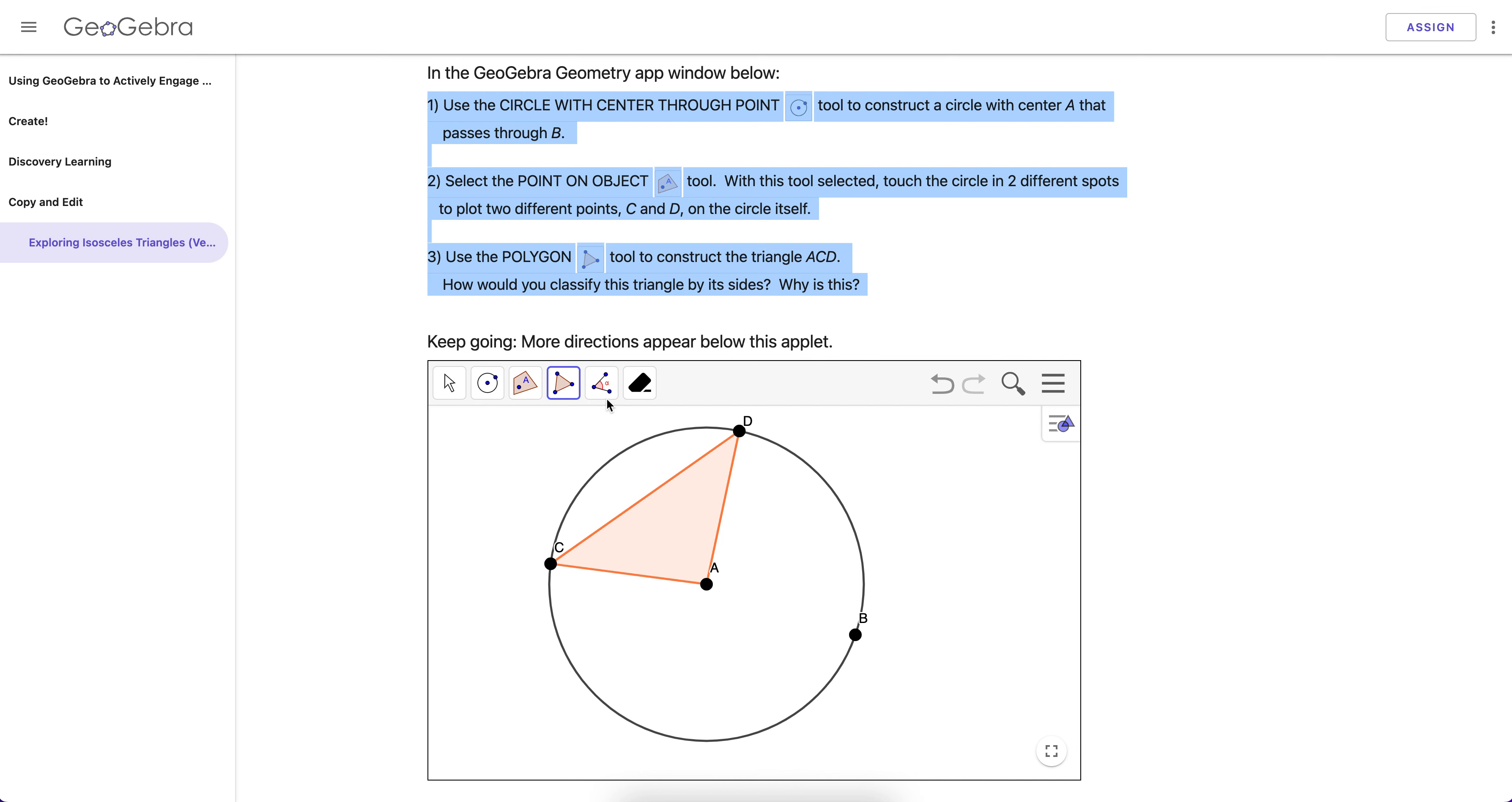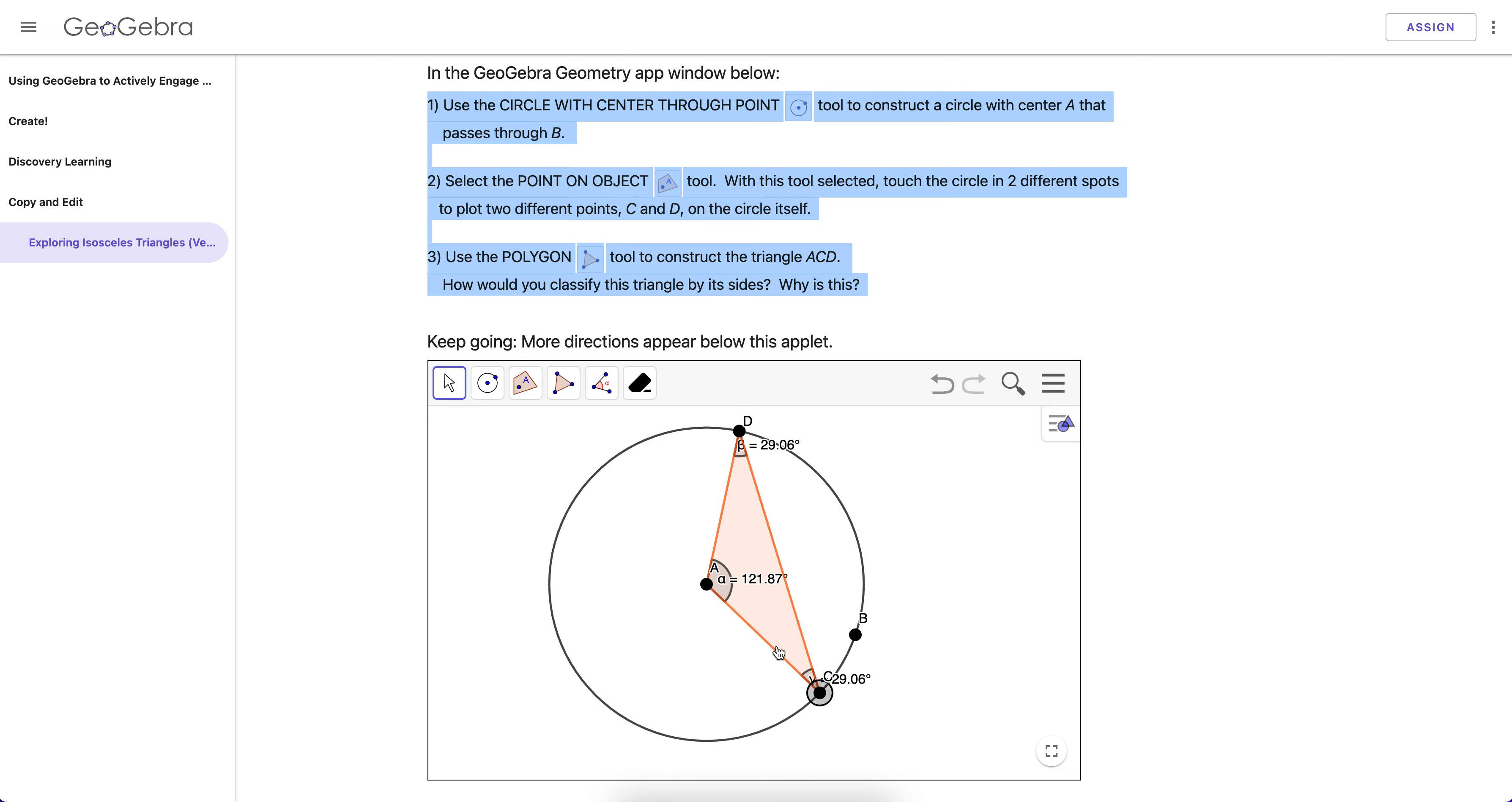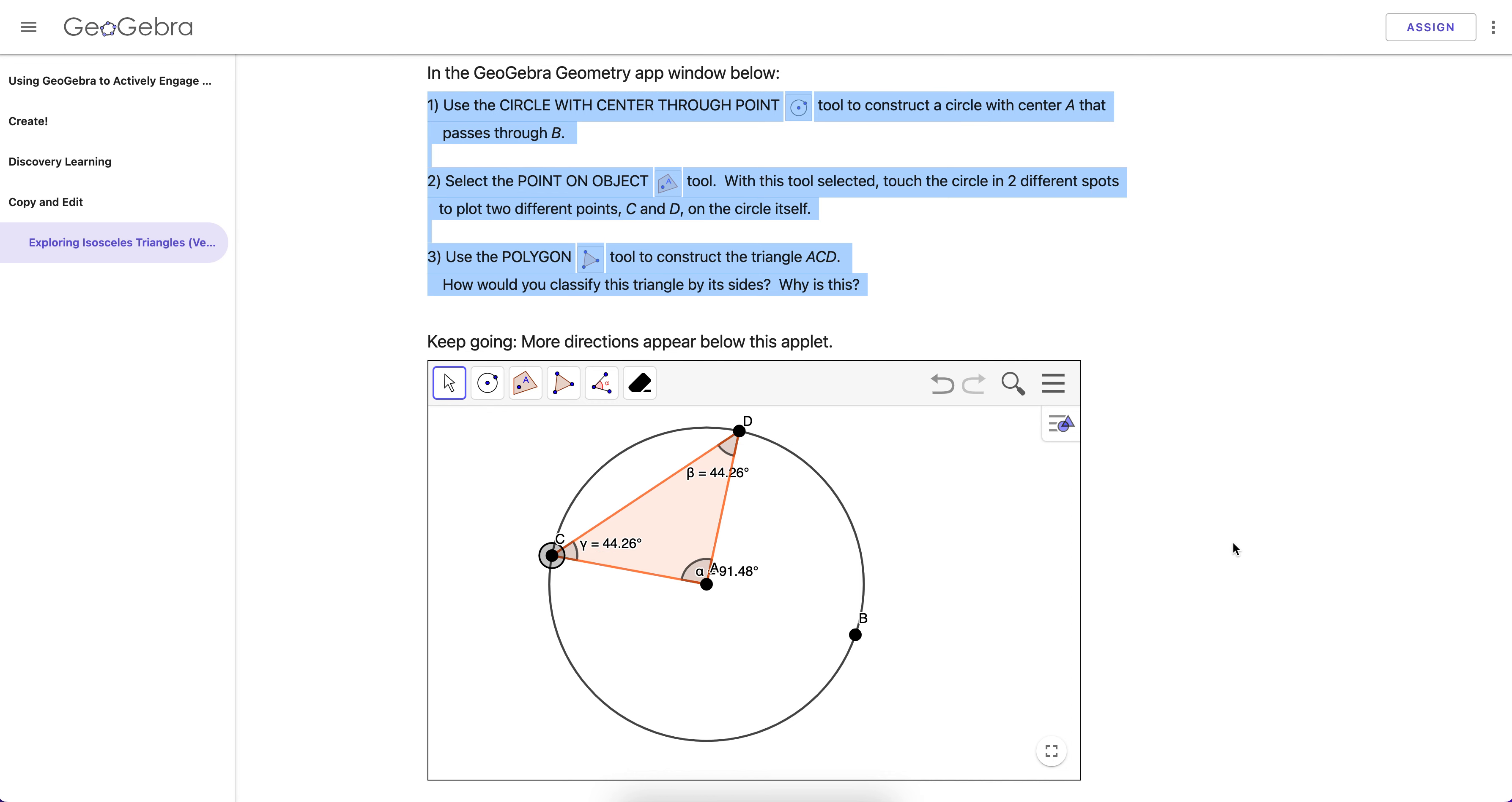And then it simply asks them to measure the angles and then voila, oh my gosh, here we have an isosceles triangle and two of its angles are congruent. These base angles right here.